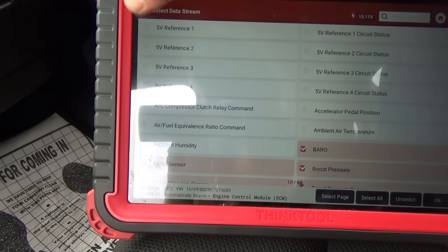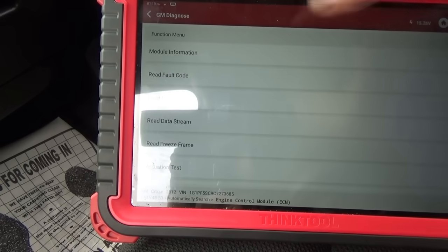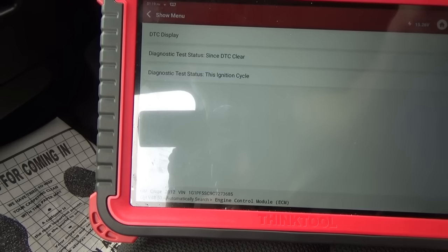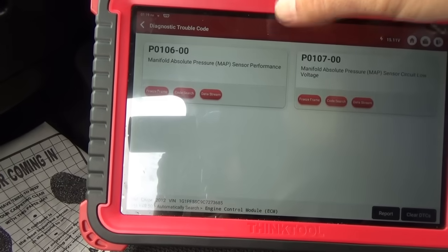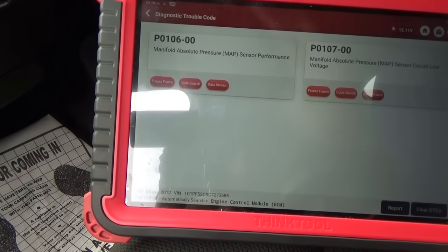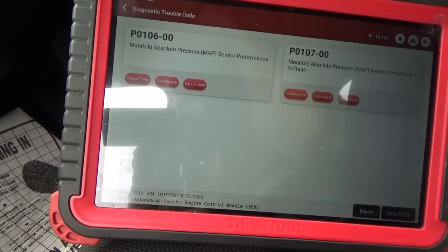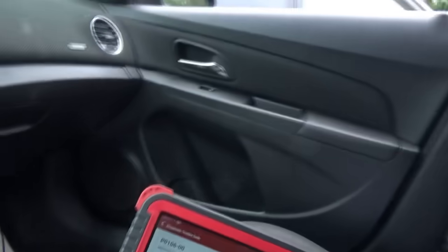Let's read the trouble code one more time. The engine is obviously not happy. P0107 circuit low — and the P0106 performance code was because the sensor was reading the wrong voltage. This is very similar to the Chevy Malibu we just did, the 2012, which also had the P0106 code, and with the wrong voltage it was doing all kinds of weird stuff.